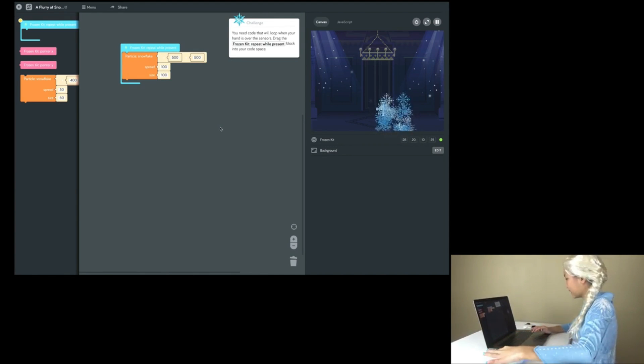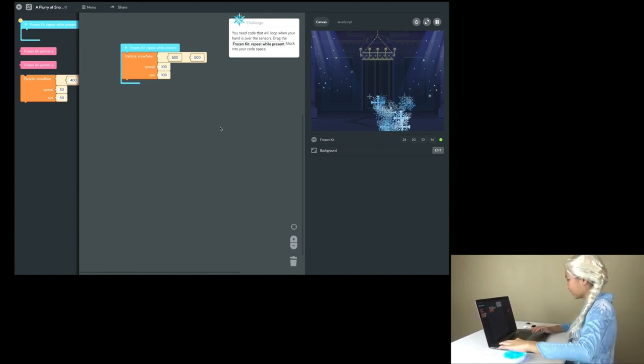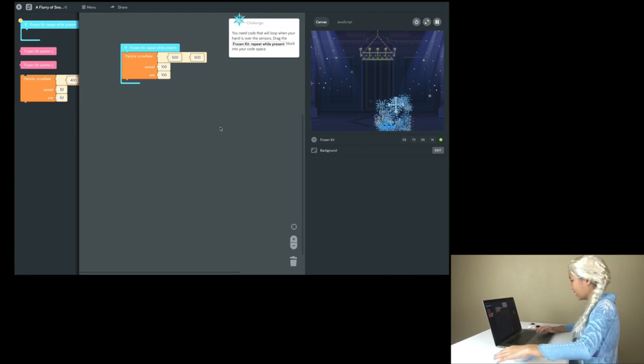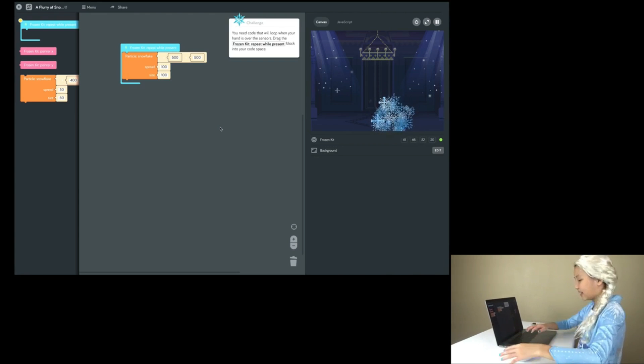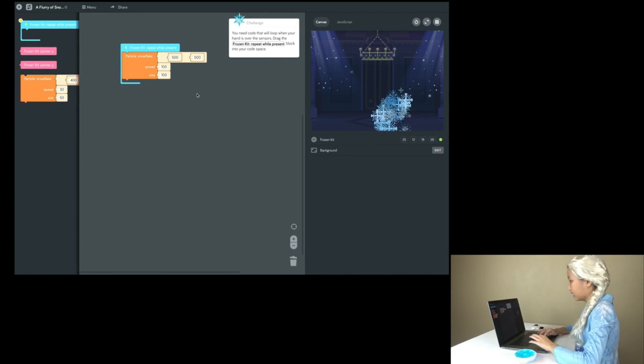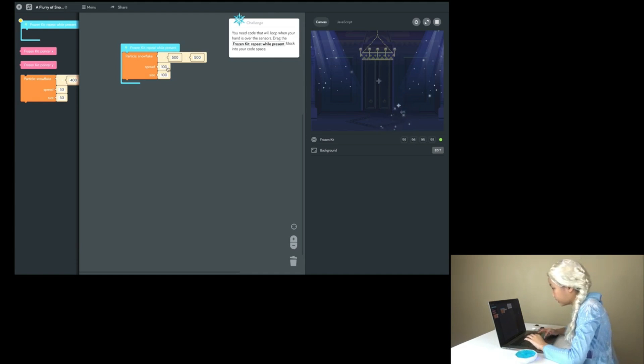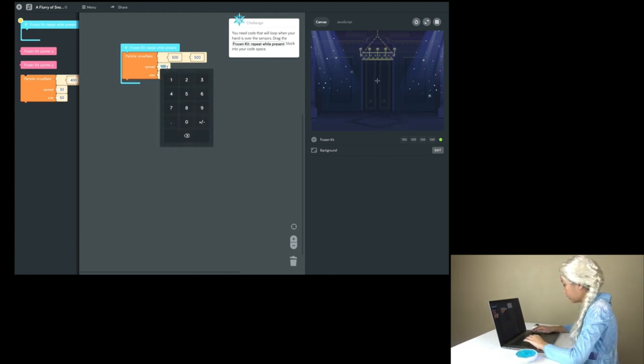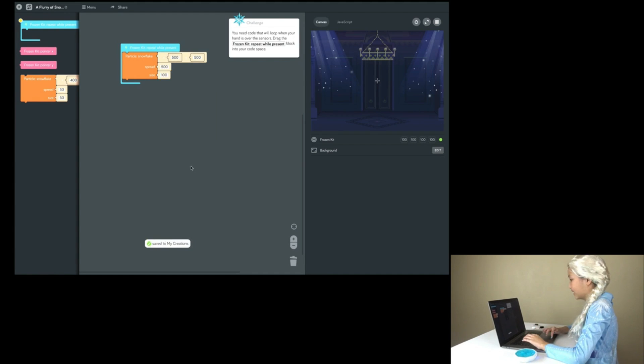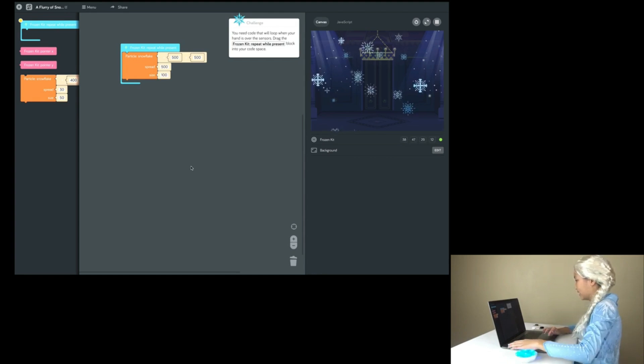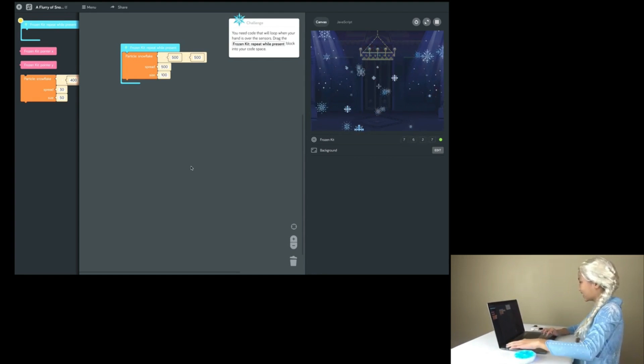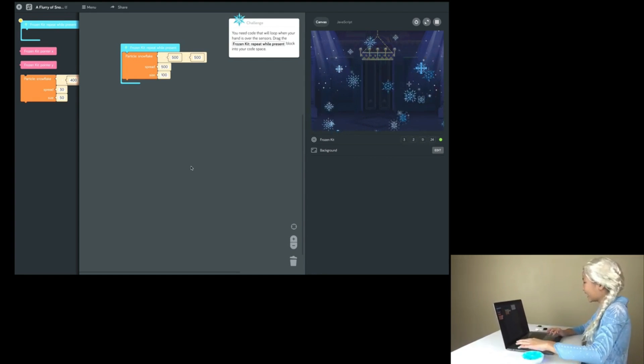Wow, that's interesting! Yeah! I'm making snowflakes! Let's change the spread to 500. Wow! It looks like it's snowing!